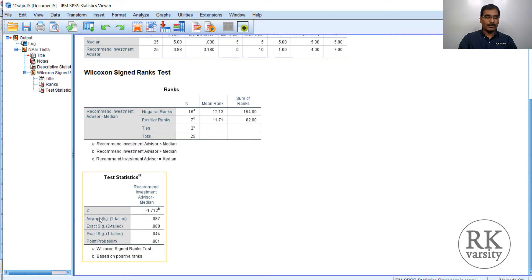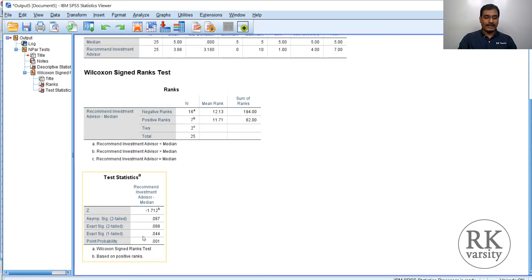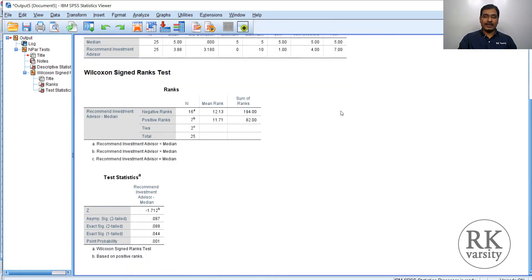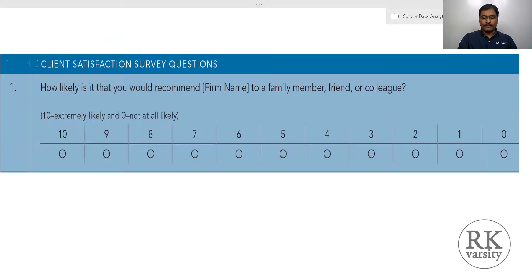The Z-score is -1.712, and the two-tailed significance value is 0.08. At the 5% level of significance we fail to reject the null hypothesis. If we set the significance level at 10%, then we reject the null hypothesis and say that clients are not interested in recommending this firm to their friends and family. The one-tailed test gives 0.04, which is less than 0.05, clearly indicating rejection of the null hypothesis. This shows that the chance of recommending this particular investment advisor to family and friends is statistically not supported — they are not going to recommend it.